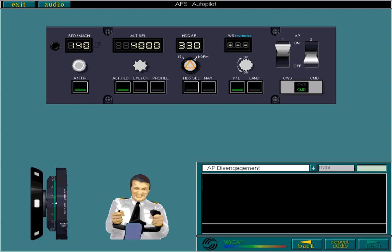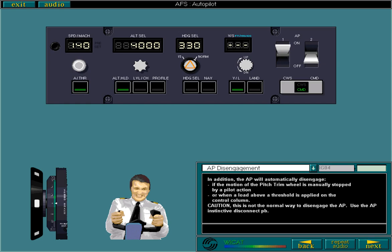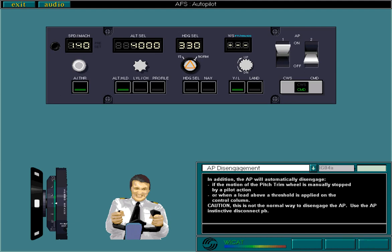In addition, the AP will automatically disengage if the motion of the pitch trim wheel is manually stopped by a pilot action or when a load above a threshold is applied on the control column. This is not the normal way to disengage the AP. Use the AP instinctive disconnect push button. Disengagement will occur in all flight phases, but loads will be higher if either of these modes are enunciated in the FMA. Land or go around below 400 feet RA.